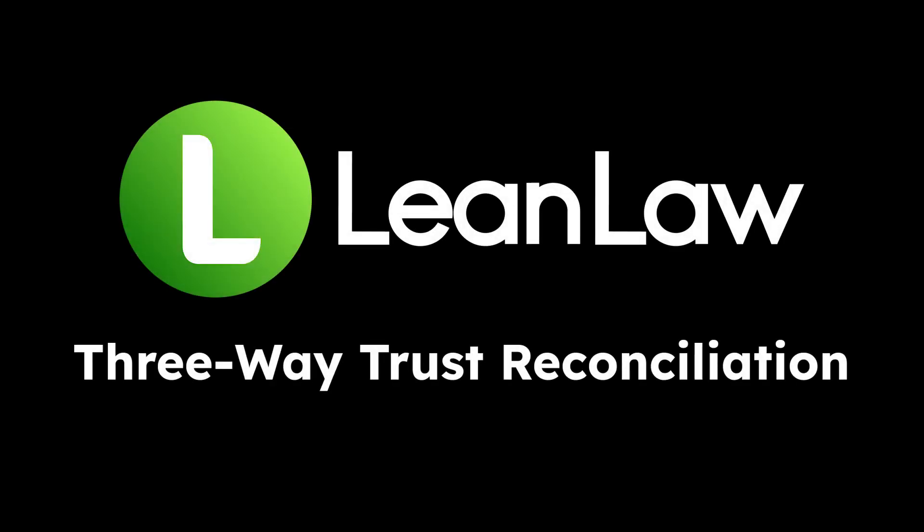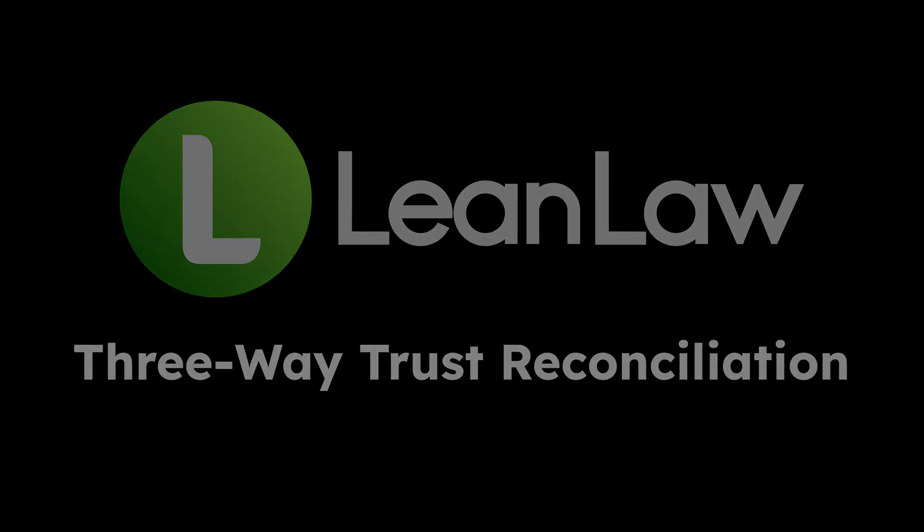Today, we're going to talk about three-way trust reconciliations with LeanLaw and QuickBooks.